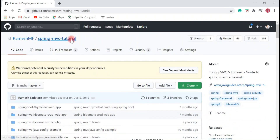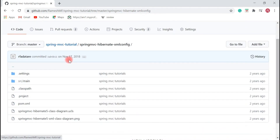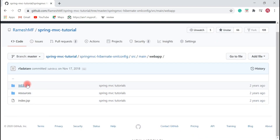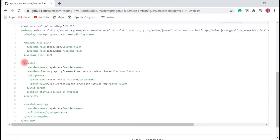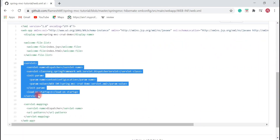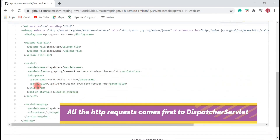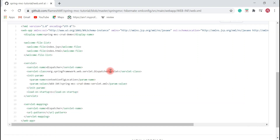This is a Spring MVC tutorial GitHub repository which has a lot of Spring MVC projects. This is a Spring MVC Hibernate XML configuration project. As we know, we configure the DispatcherServlet in web.xml — here it is. We configure the DispatcherServlet in the deployment descriptor, web.xml, like this, and all HTTP requests first come to the DispatcherServlet.